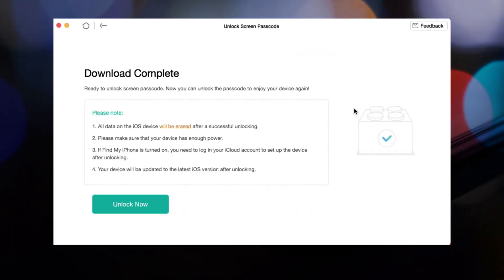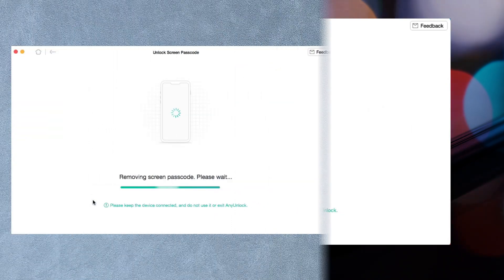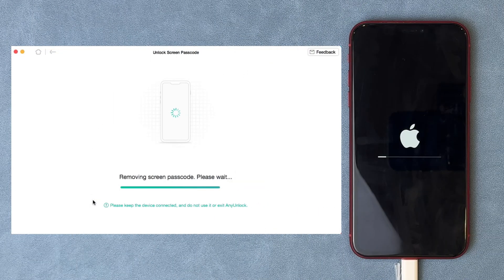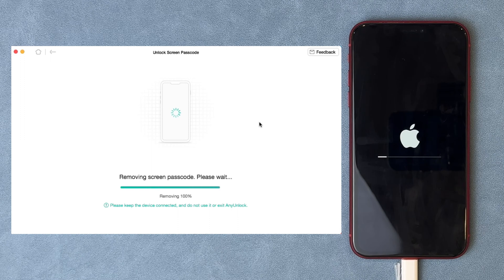Then click Unlock Now. AnyUnlock will start to unlock your iPhone. You just need to wait for the process to complete.